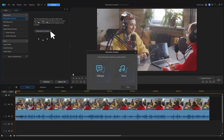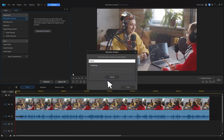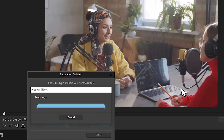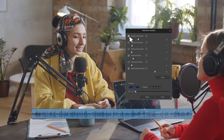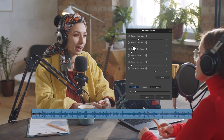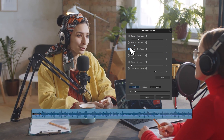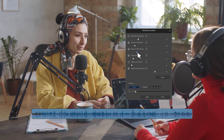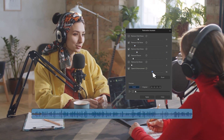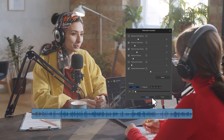Want perfect audio in all your videos? The new and easy to use restoration assistant automatically identifies typical audio issues and suggests fixes so you can create the perfect sound for your recordings and music.